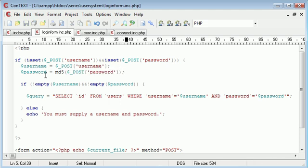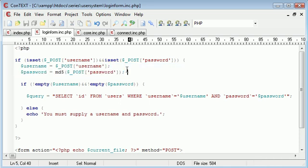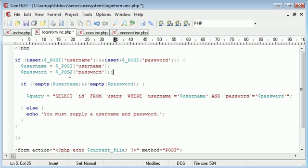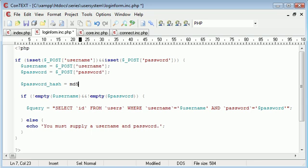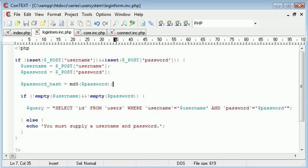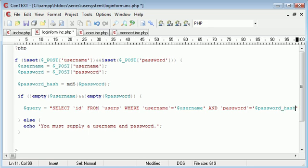So what we need to do here is we need to say MD5 wrapping around password, which will then automatically convert this to an MD5 value. In fact, no, that's not going to work. I'll tell you why. If the user entered nothing, we're still generating an MD5 hash. So we can get away with not entering a password. So instead of doing that, let's create a new variable, which is probably better, called password hash. And that's going to equal MD5 of password. So we've created a new variable. Now we can pop this into our query like that.